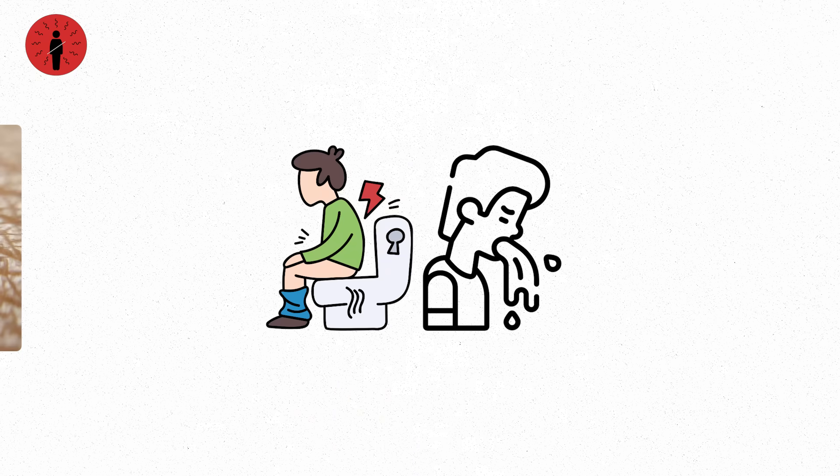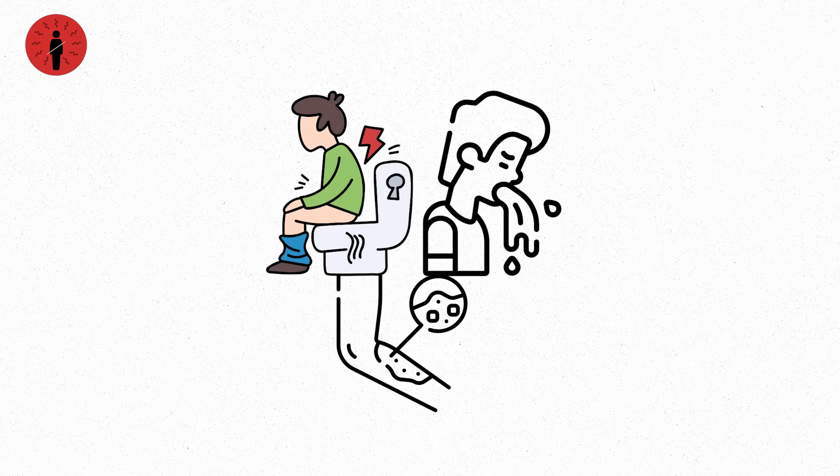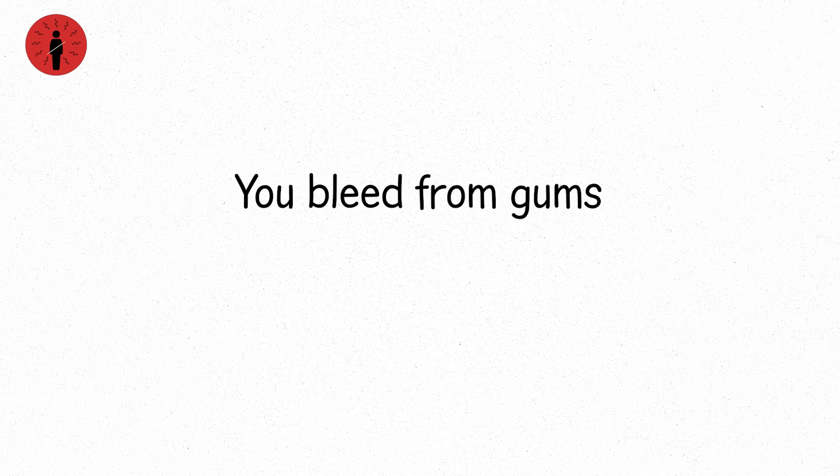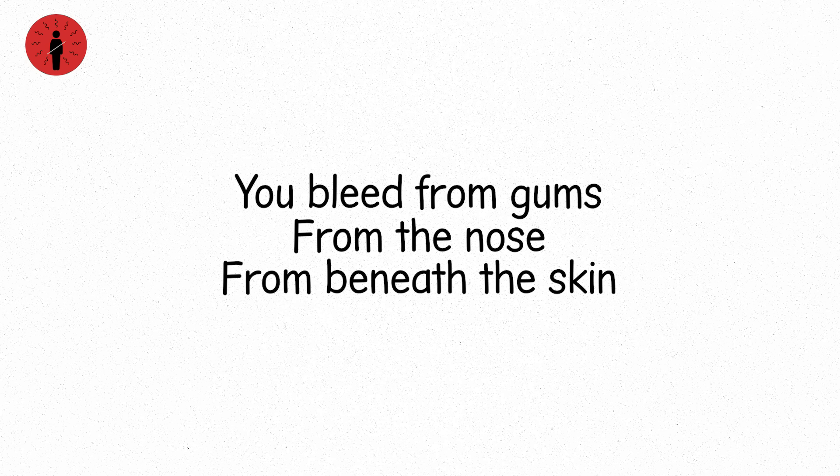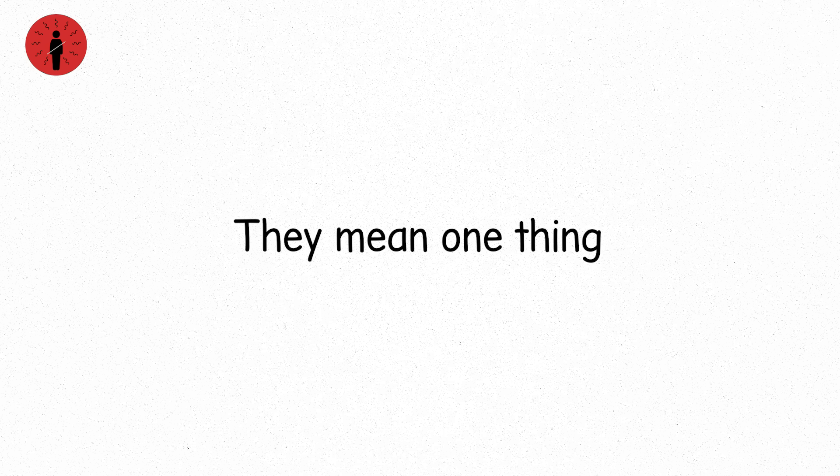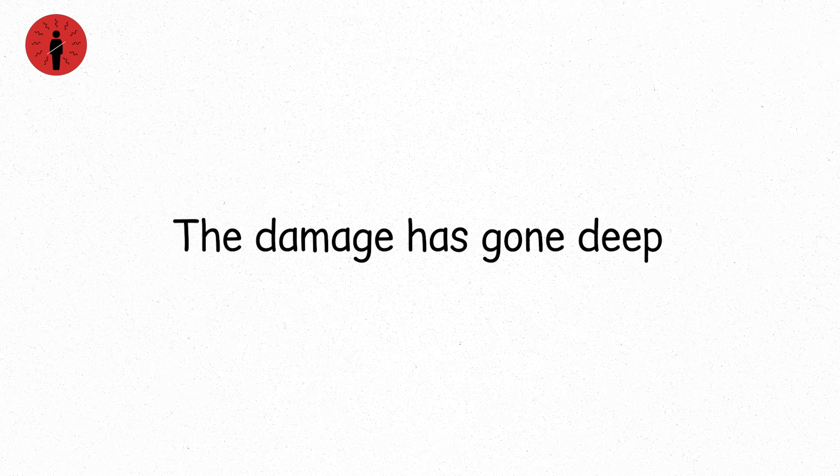Radiation sickness becomes systemic. Vomiting within hours. Severe diarrhea. Uncontrollable infections. Your bone marrow stops working. Your immune system collapses. You bleed from gums, from the nose, from beneath the skin. These aren't symbolic symptoms. They are diagnostic. And they mean one thing: the damage has gone deep.